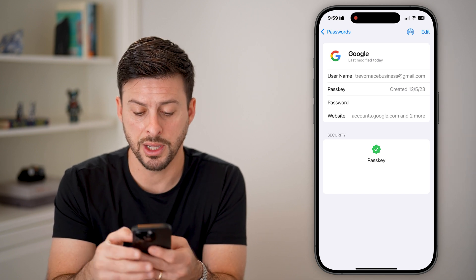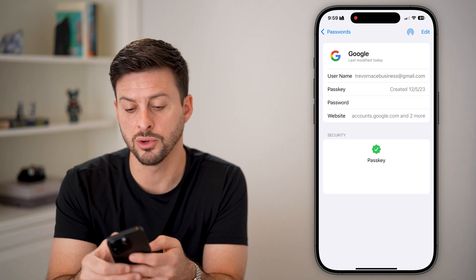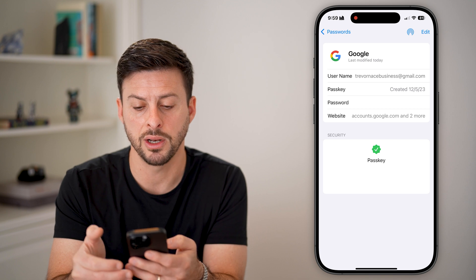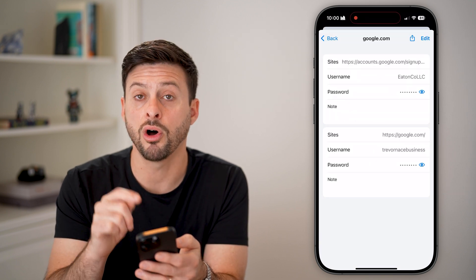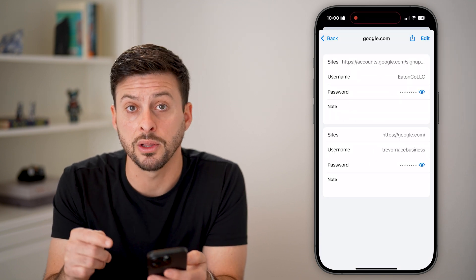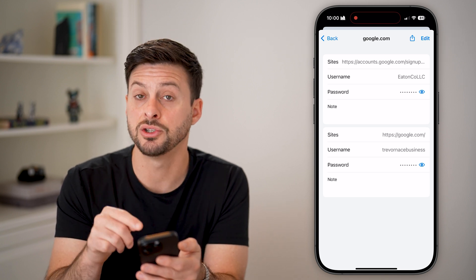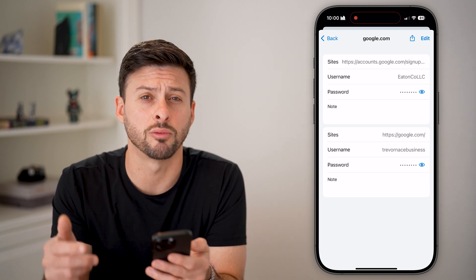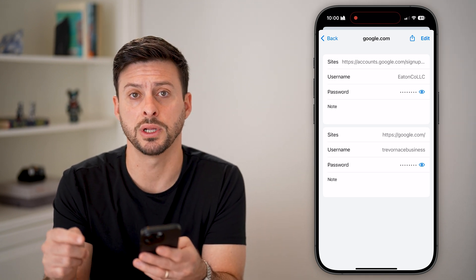All I need to do is search for Google and tap on it, and it'll pop up with all of my Google accounts as well as all of the passwords. I can just tap on it to reveal what that password is.